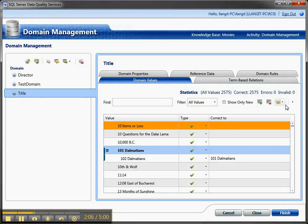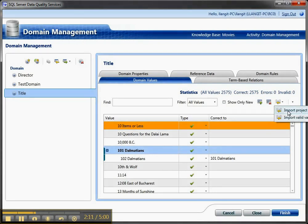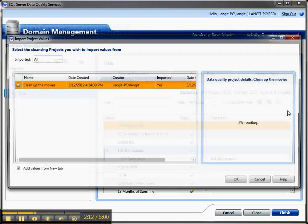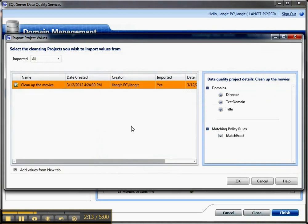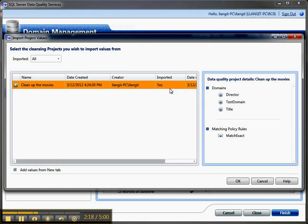And I go to domain values, and in addition to importing valid values from Excel, I now have the availability to import project values. So I can click on that, and I can see this clean up the movies project, and I have imported it once, so let's see what happens when I try and import it again.